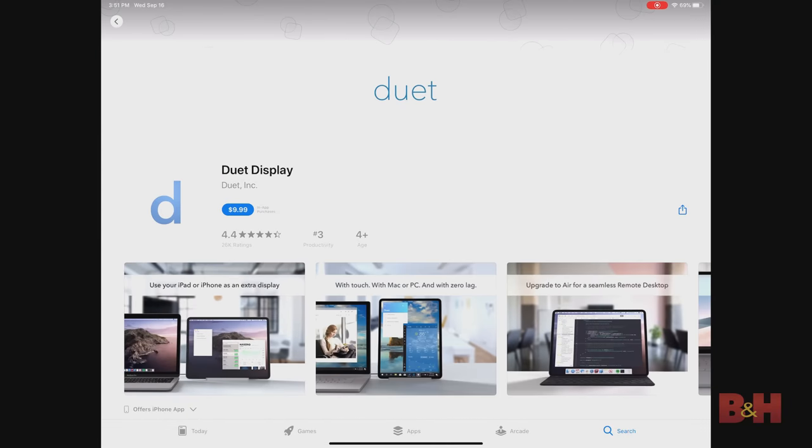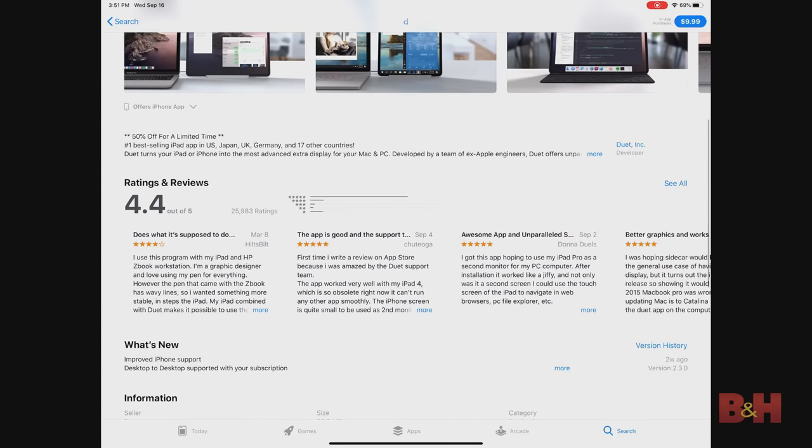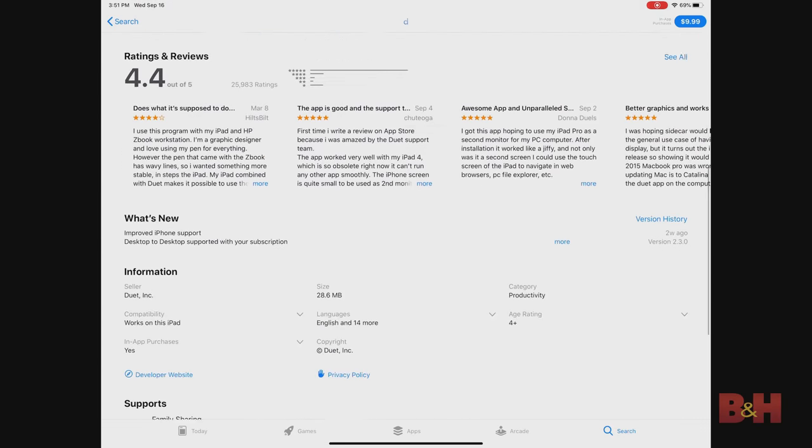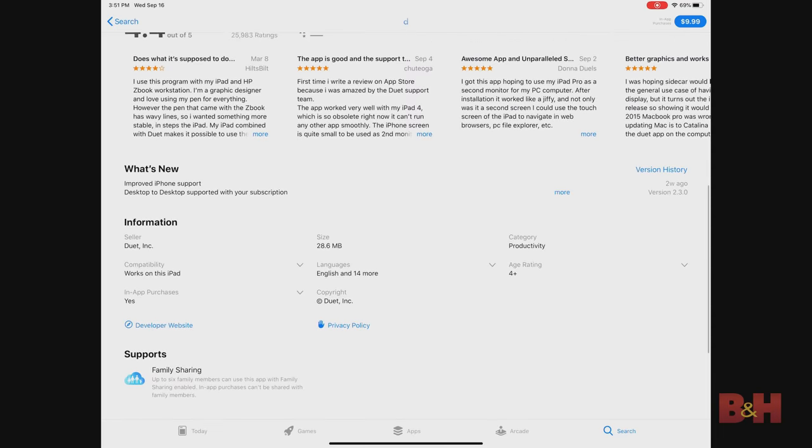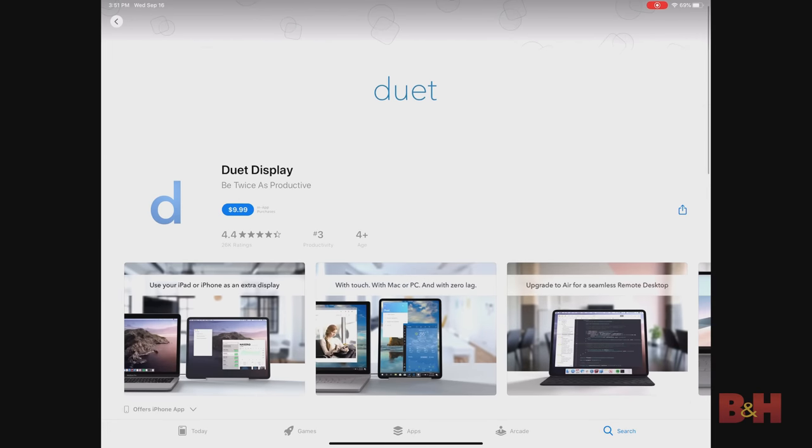If you're a Windows user, you can still use the iPad Pro as a secondary monitor with apps like Duet, which give the same display capabilities as Sidecar on OS X, as well as some touchscreen functionality on Windows.